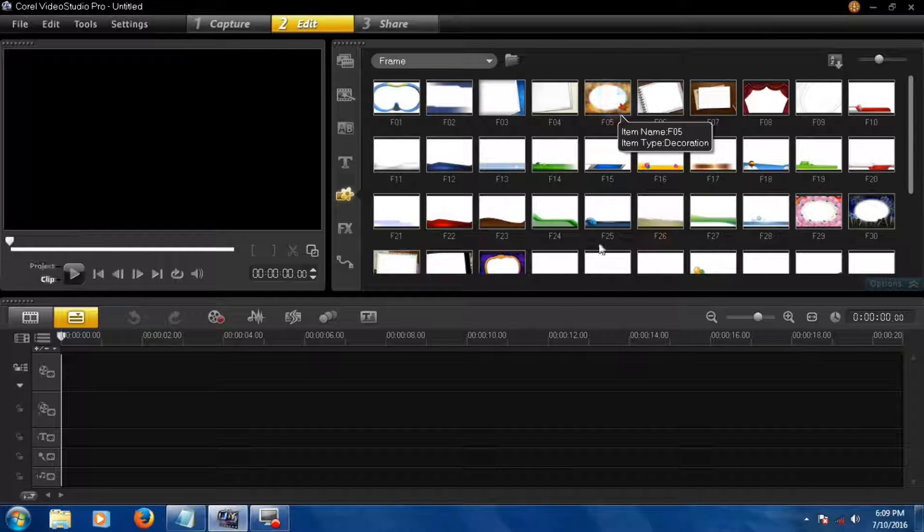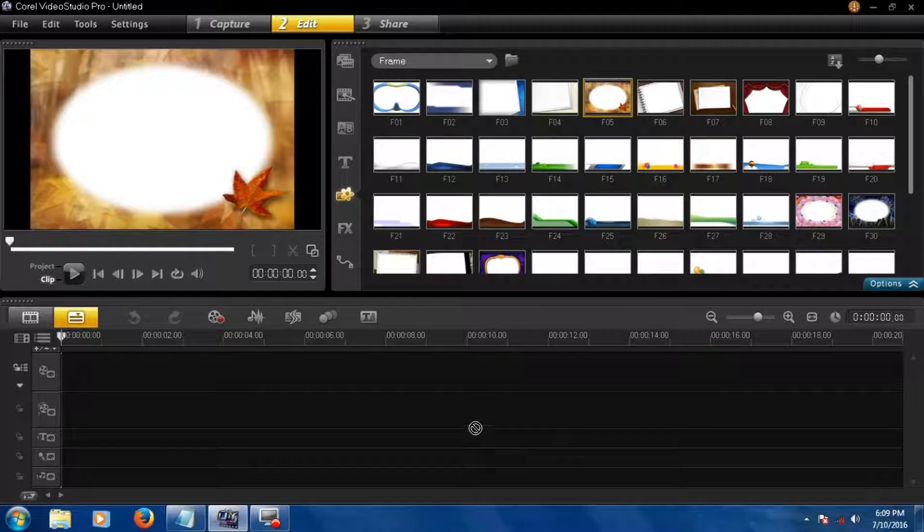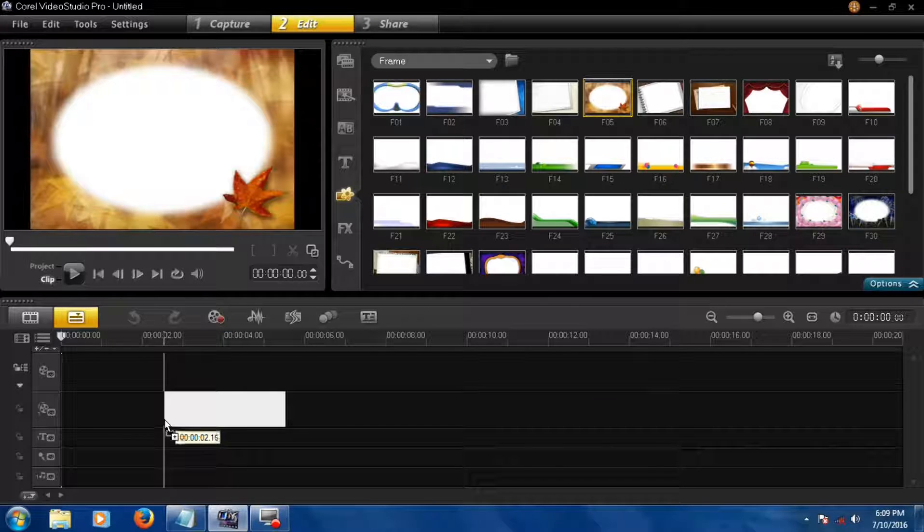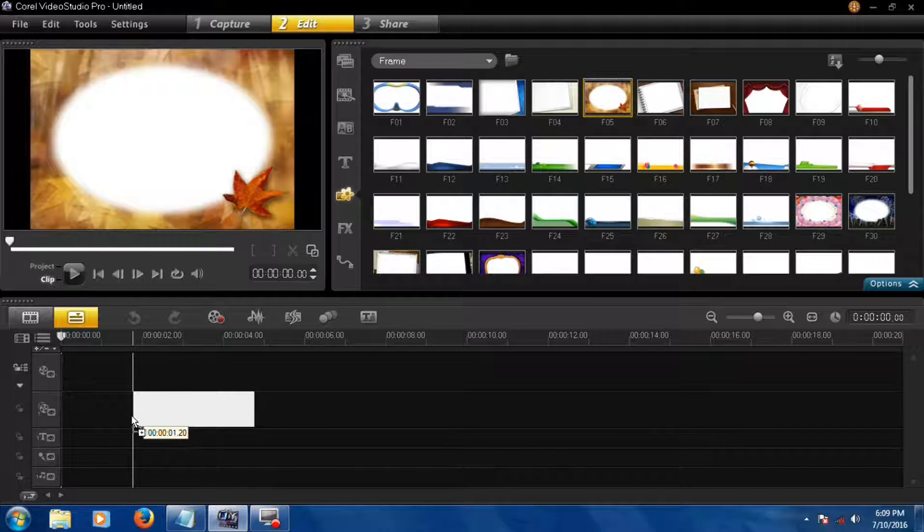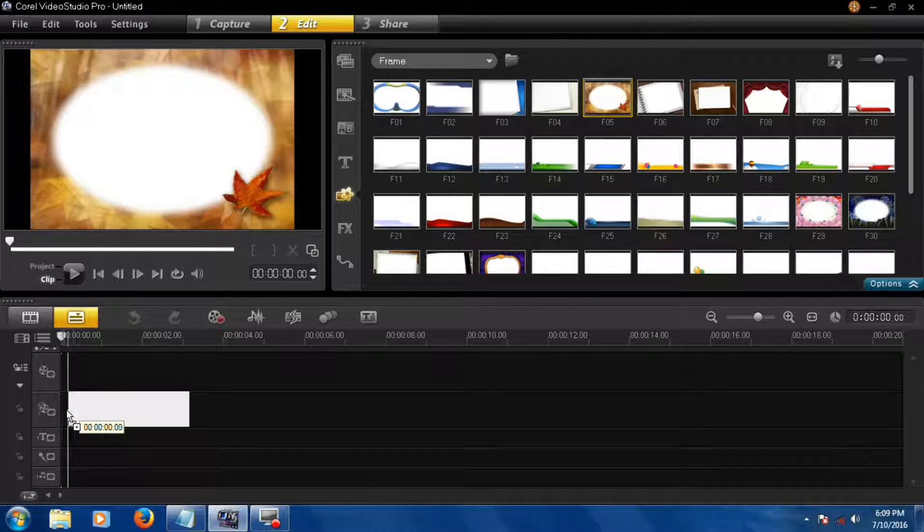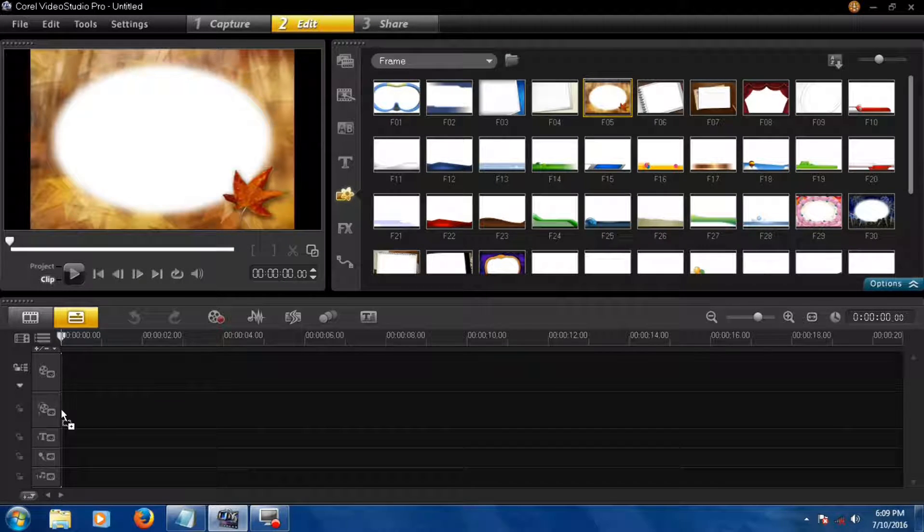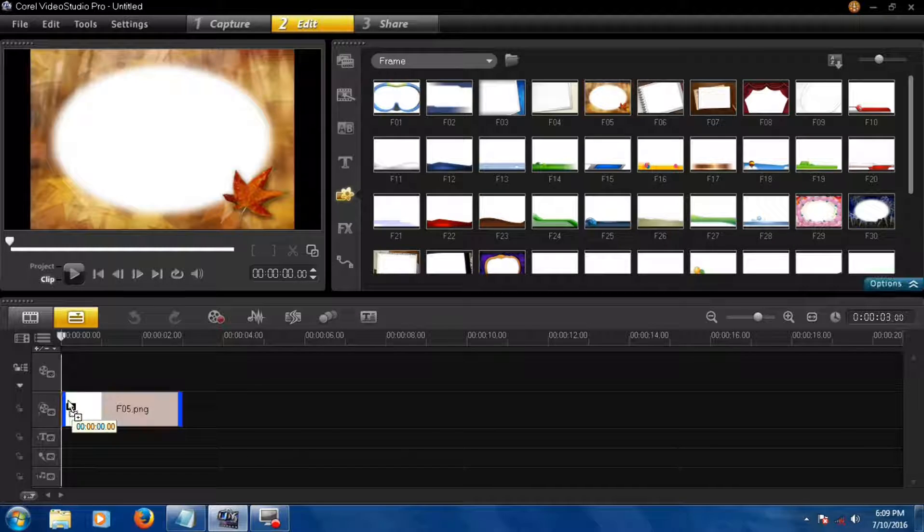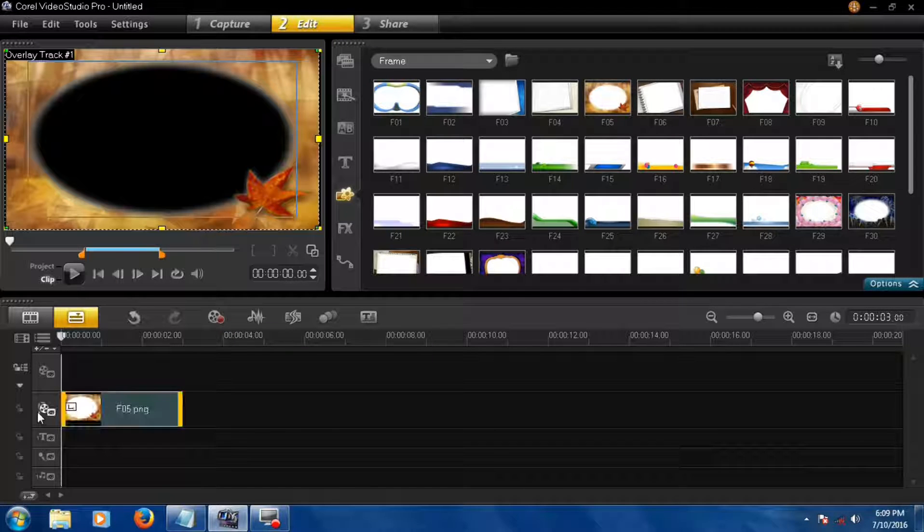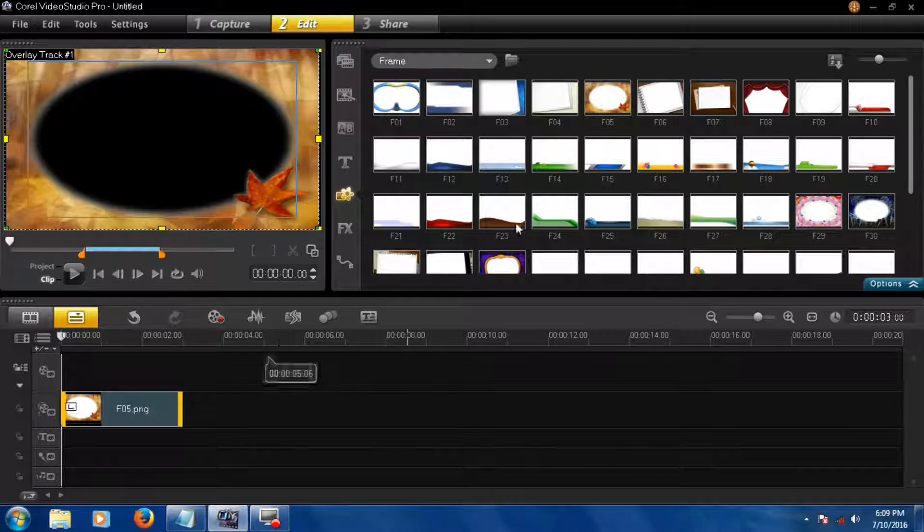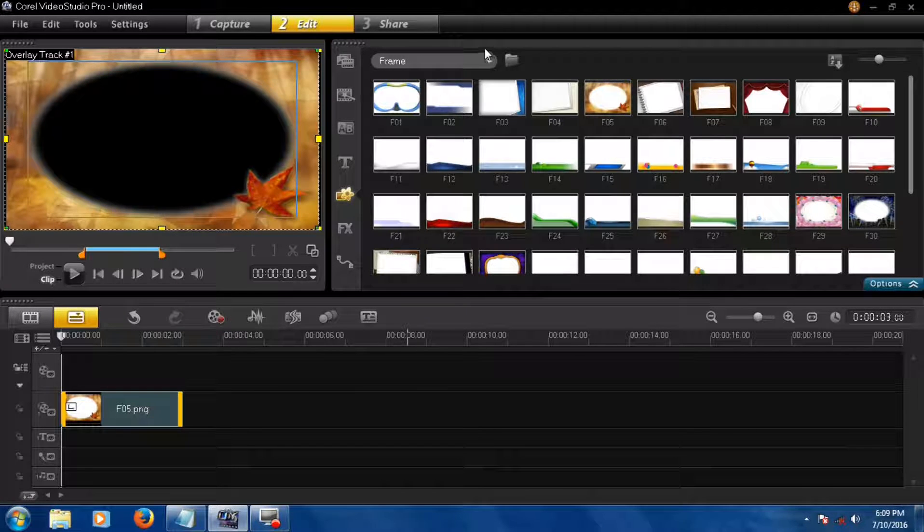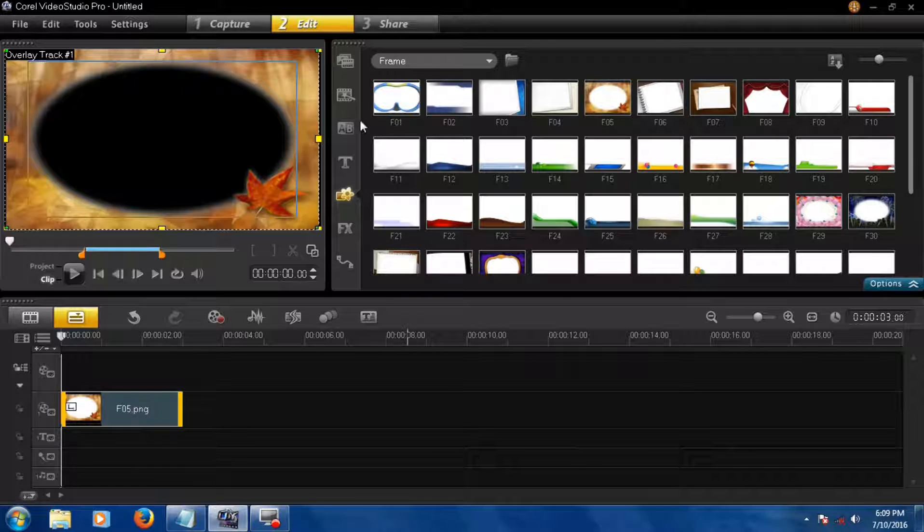Now choose your frame and drag and drop it on the video overlay track, and then find your video.